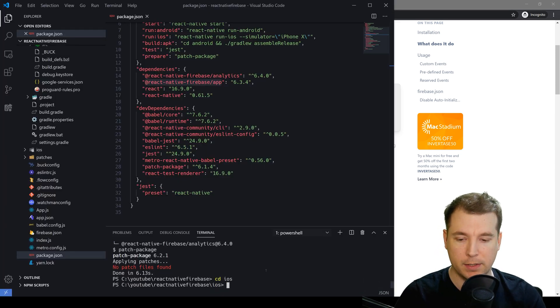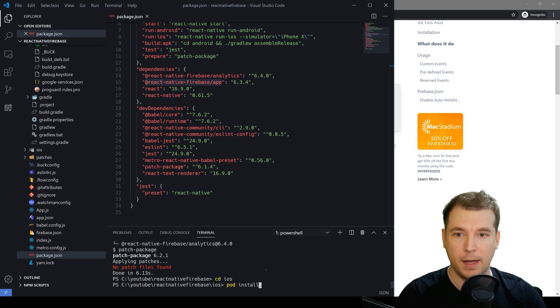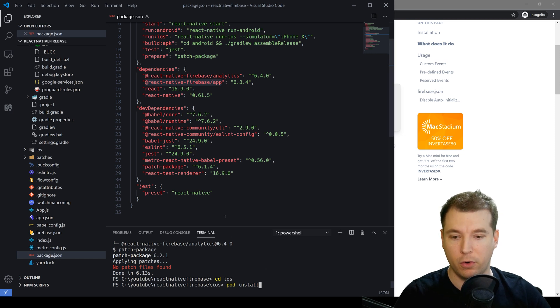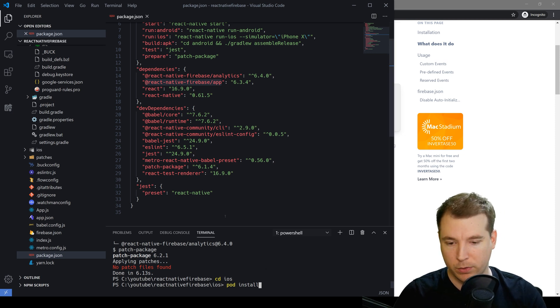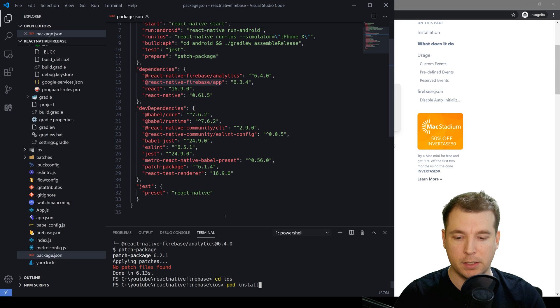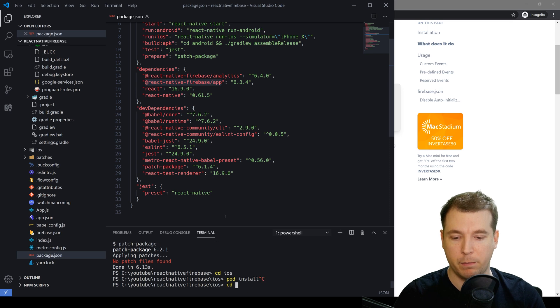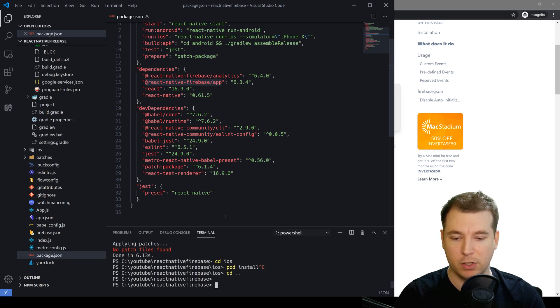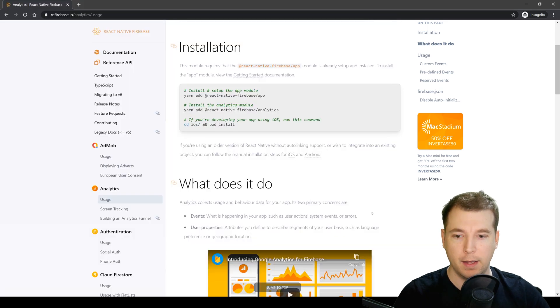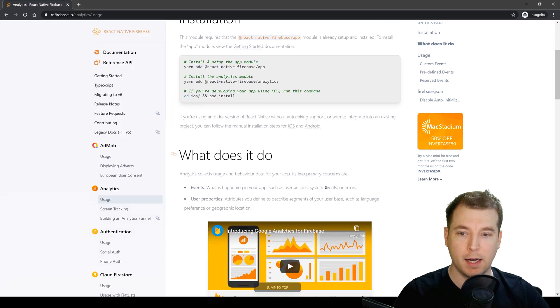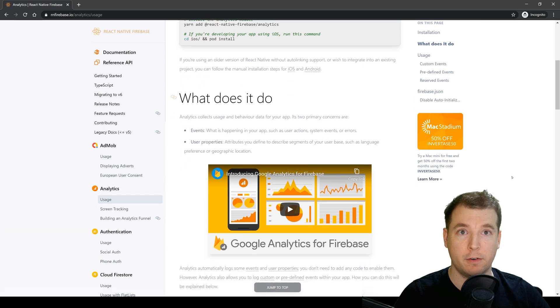We'll just cd ios and run pod install and that'll get us all up and running for iOS environments. Once we're done we can just browse out of that by running cd dot dot and we can get started using the analytics tools now.